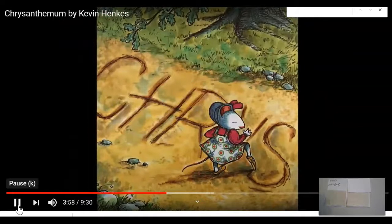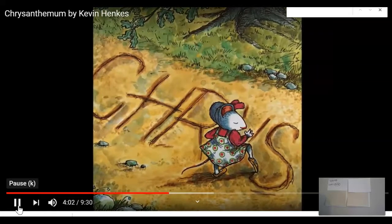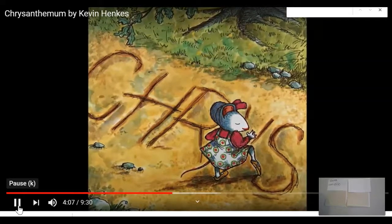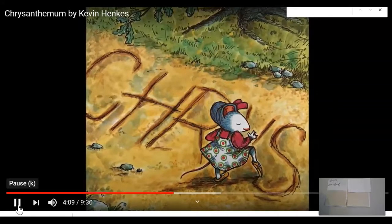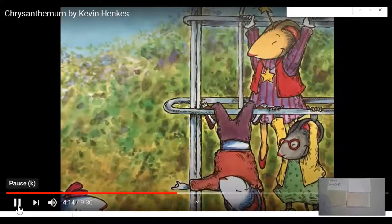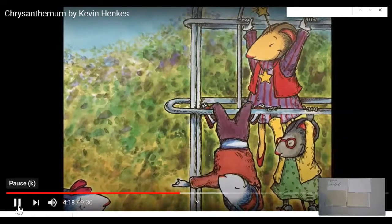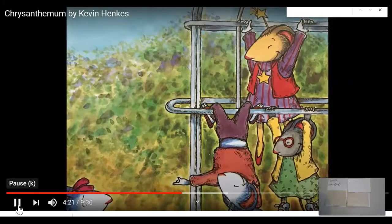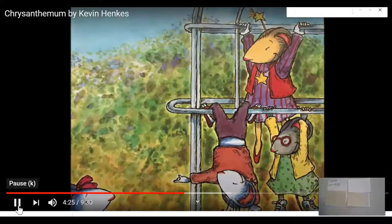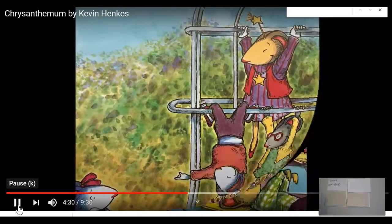The next morning, Chrysanthemum wore her most comfortable jumper. She walked to school as slowly as she could. She dragged her feet in the dirt. 'She even looks like a flower,' said Victoria as Chrysanthemum entered the playground. 'Let's pick her,' said Rita. 'Let's smell her,' said Joe. Chrysanthemum wilted. She did not think her name was absolutely perfect — she thought it was absolutely dreadful.